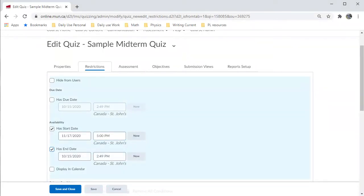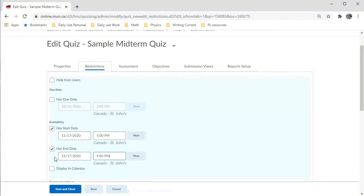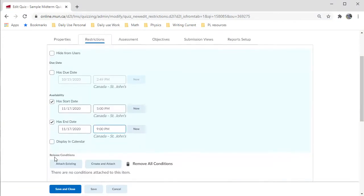Similarly, we can set when the availability ends. In this case, let's leave the quiz up for only a few hours.